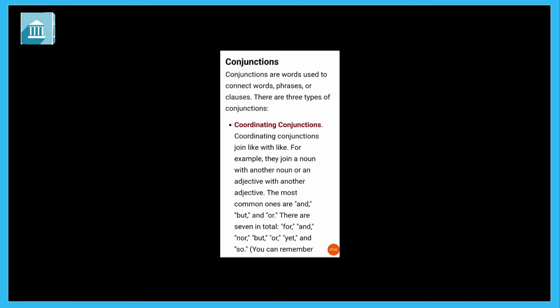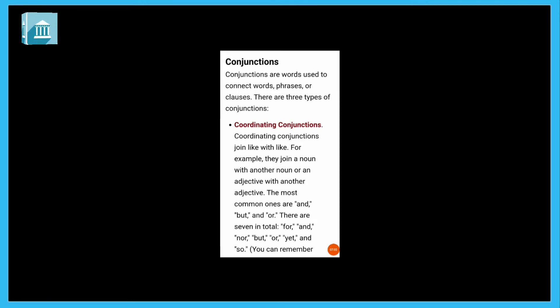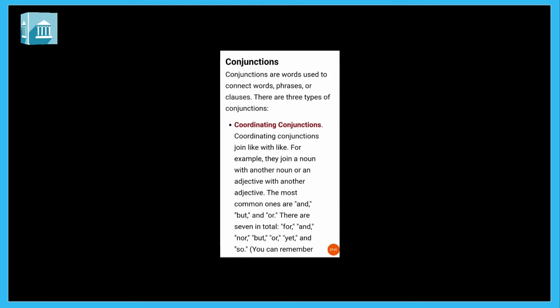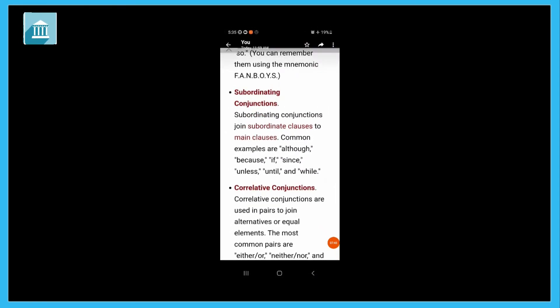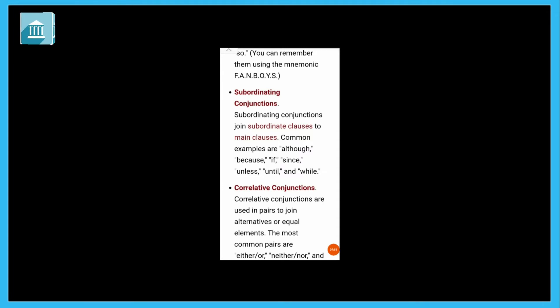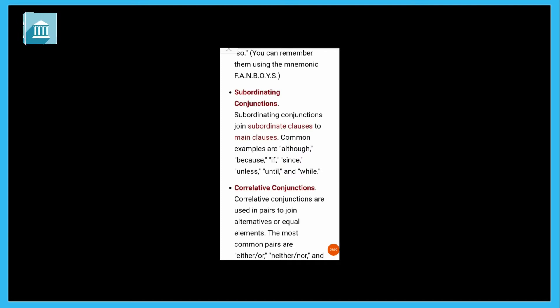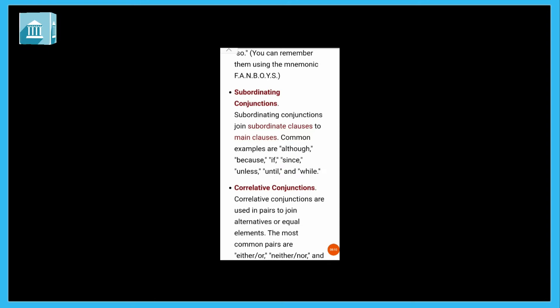The most common ones are and, but, and or. There are seven in total. Which are they? For, and, nor, but, or, yet, and so. So you can remember these conjunctions as FANBOYS. You can remember this mnemonic FANBOYS.